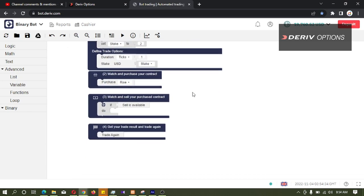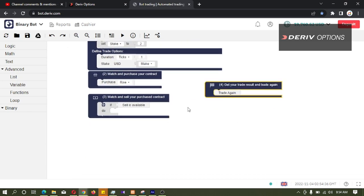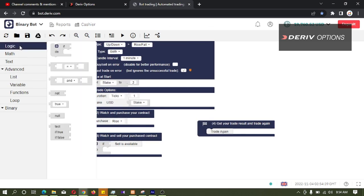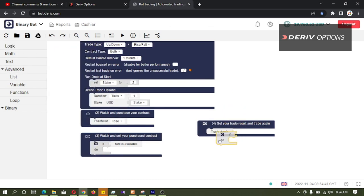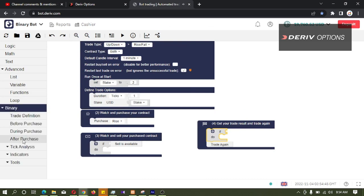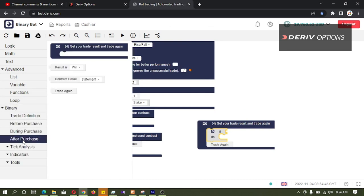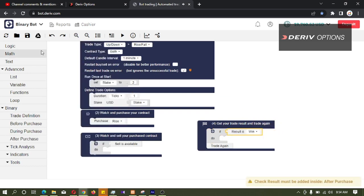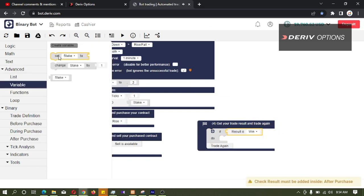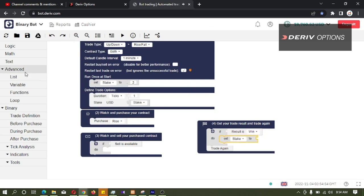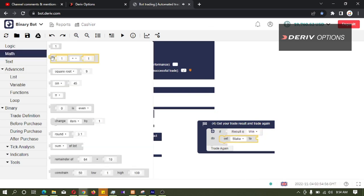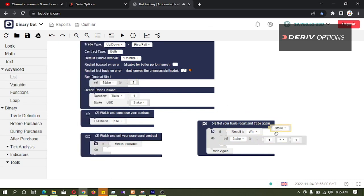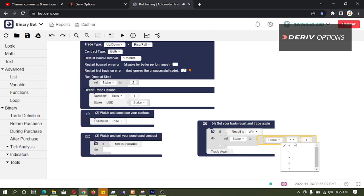So now we want our after code block. Then I am going to logic, taking this if code block and connect it here. And I am going to binary, after purchase, if result is win, what I need to do is set this stake to Math, this stake, multiply by 2.